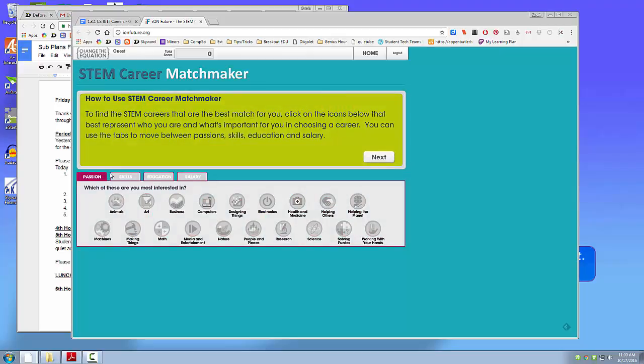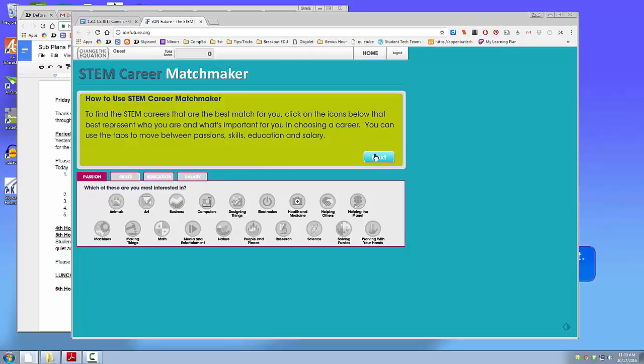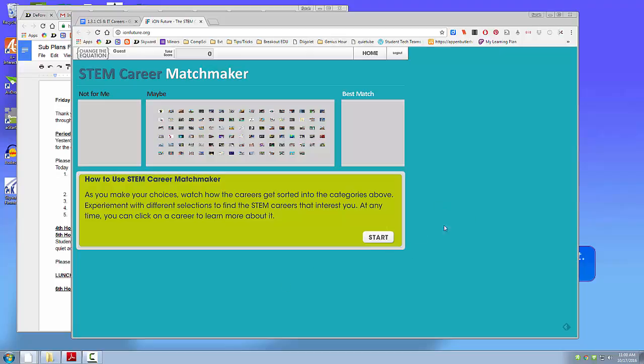And you're going to try to find a job that matches your interests, but it'll be a STEM career. So some of you might not find something exactly that you like, but hopefully you'll find something that works.